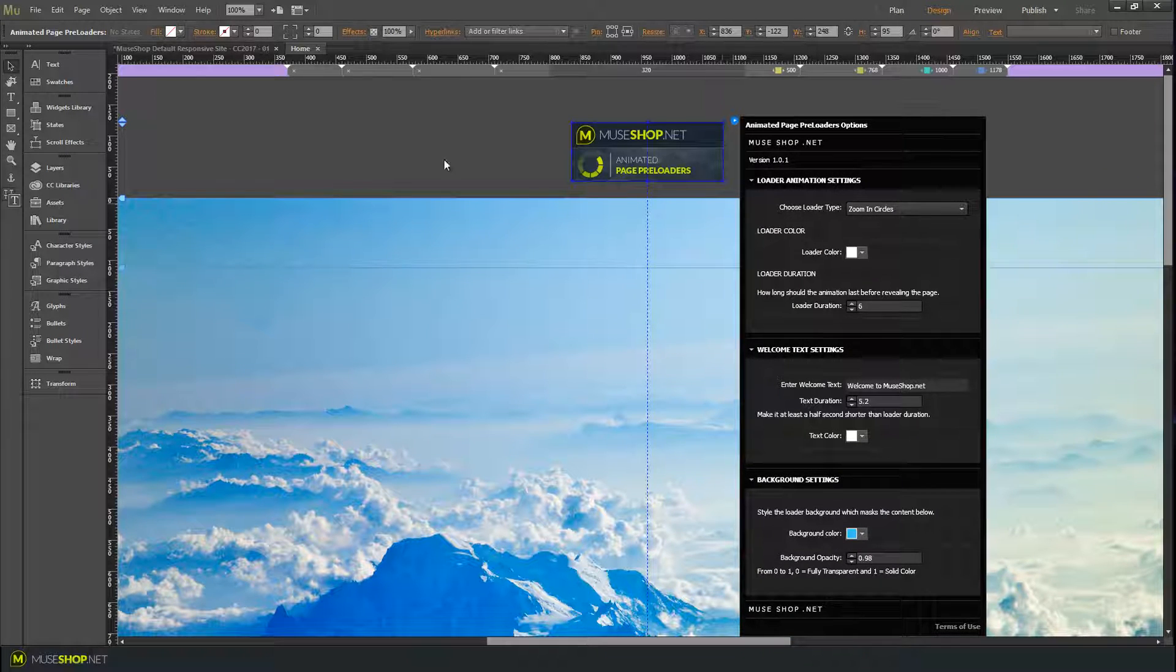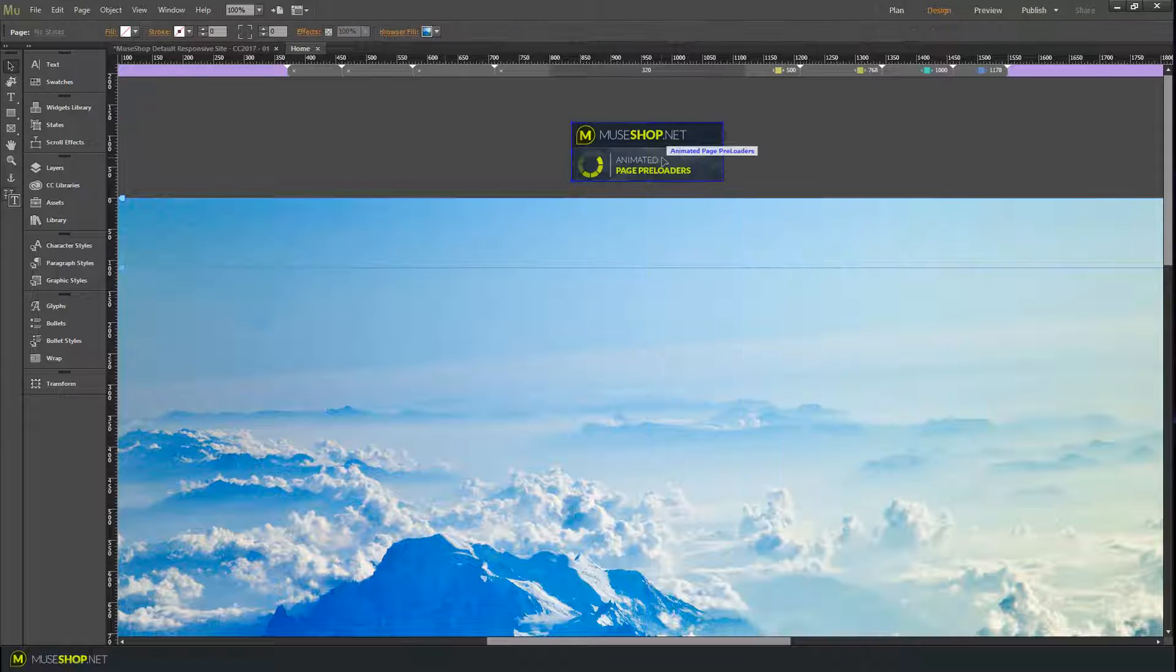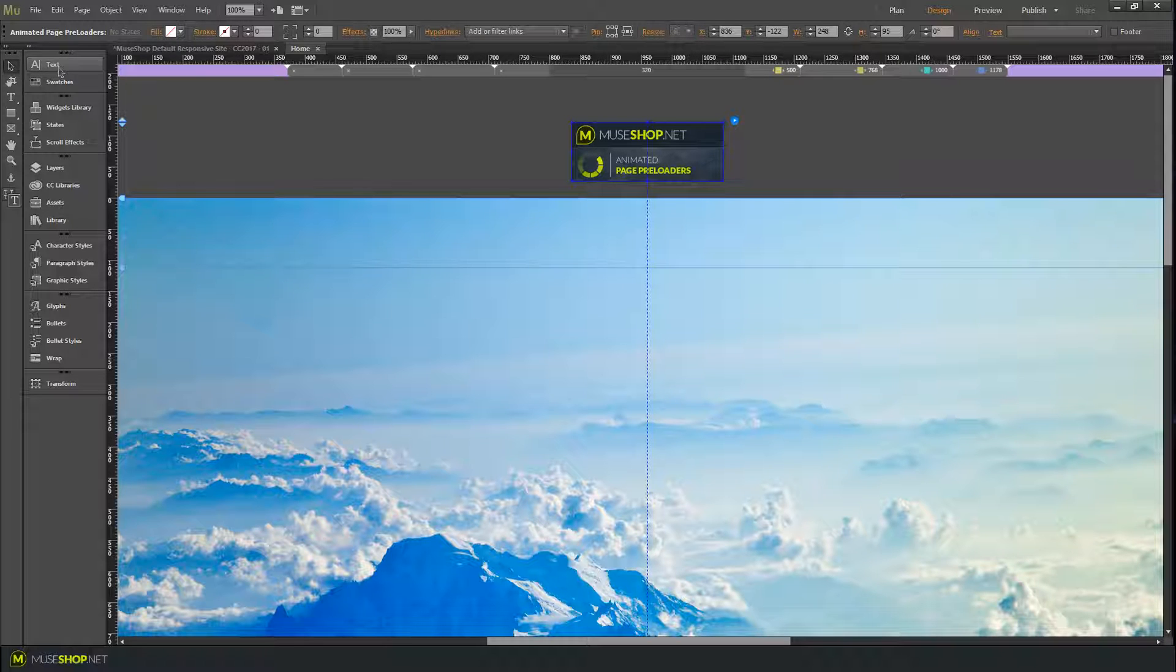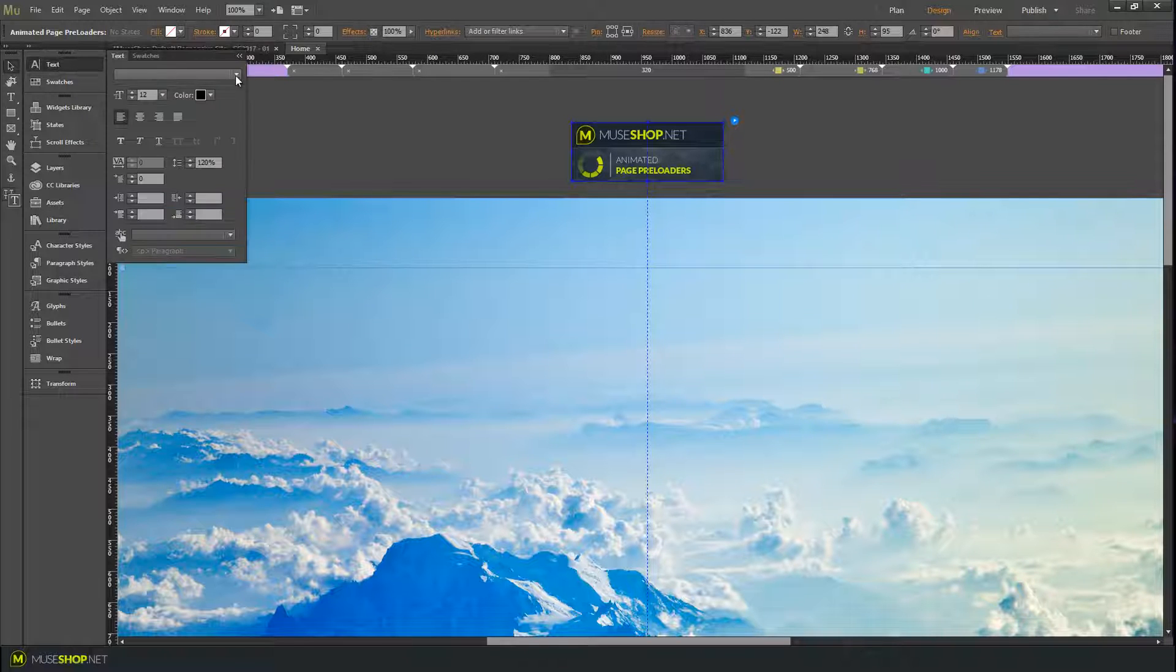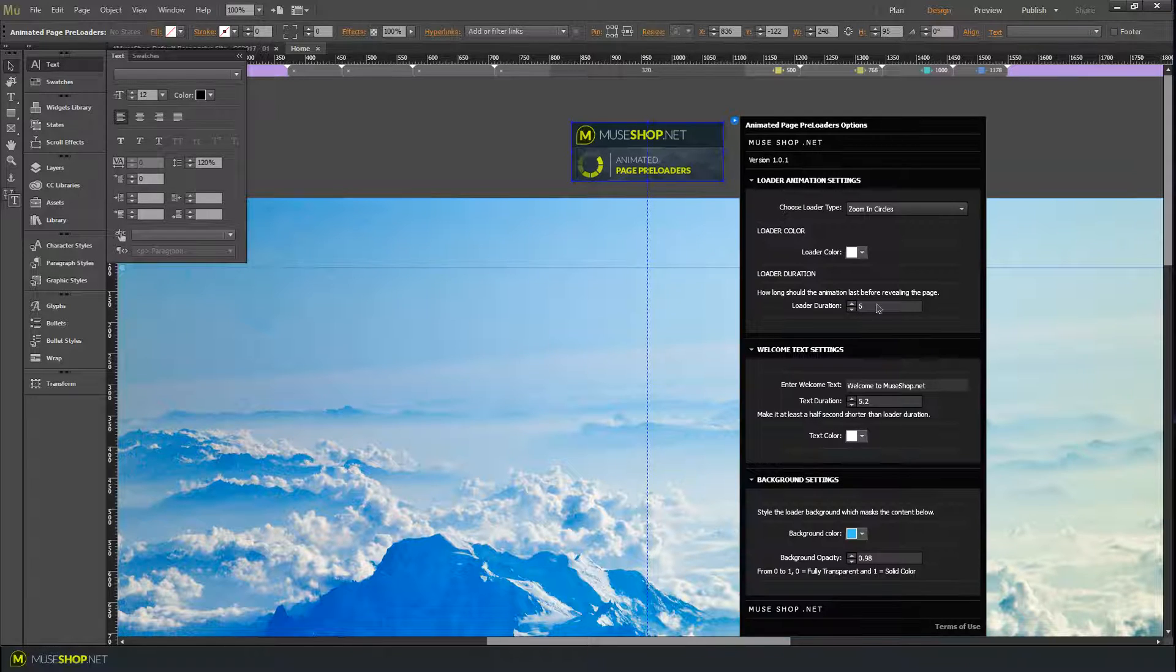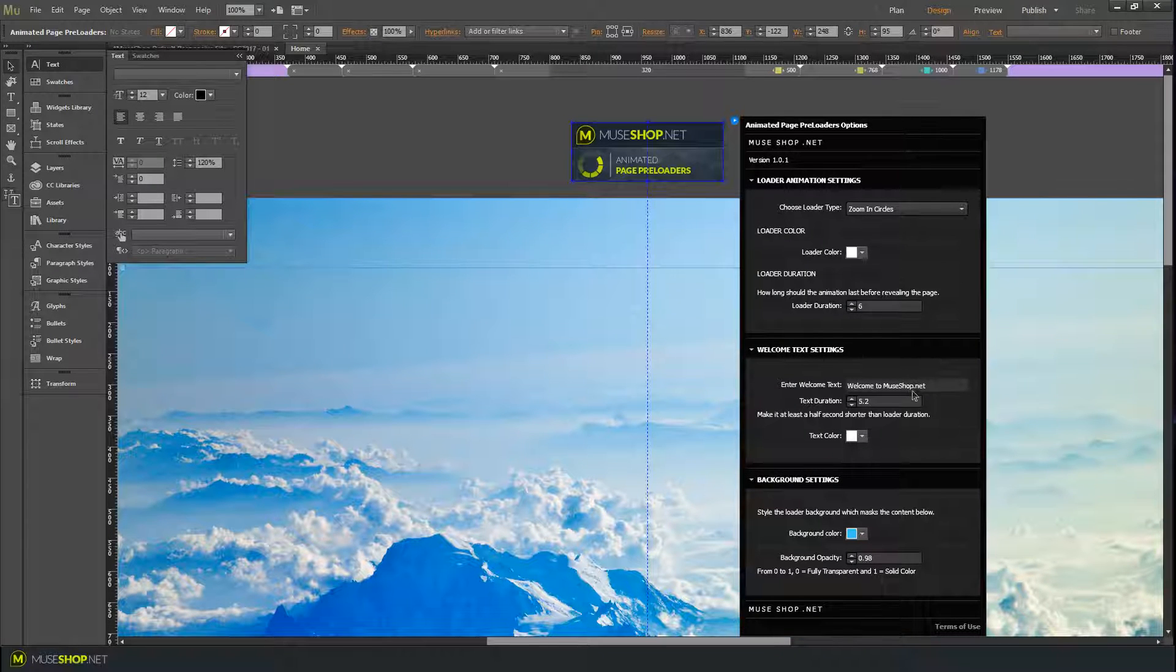Let me just show you how to style the text because this is kind of a hidden feature but it's great. Here you can select what text will show when your page loads.